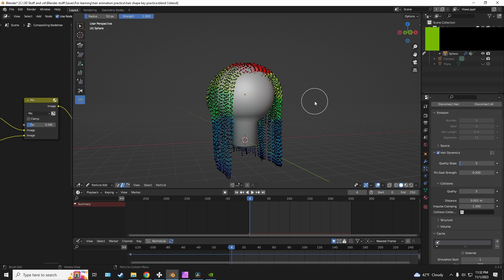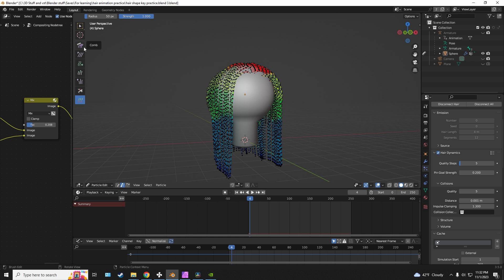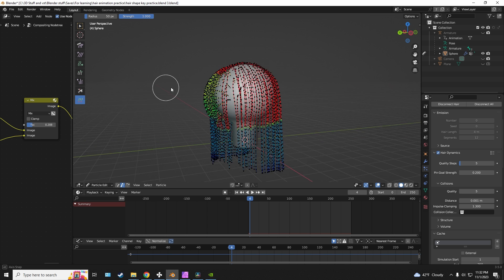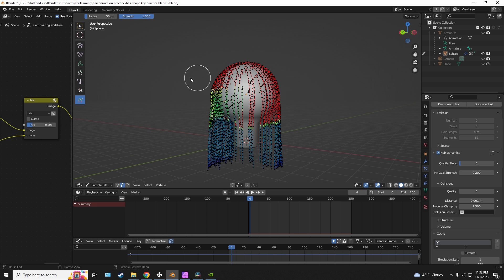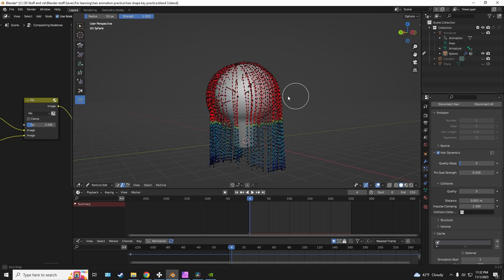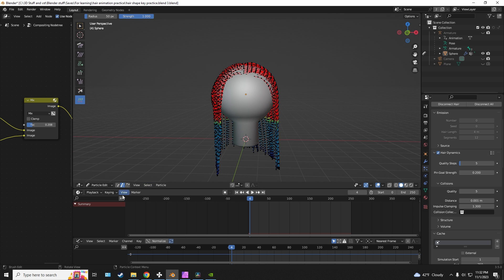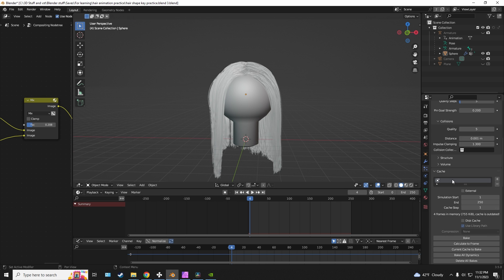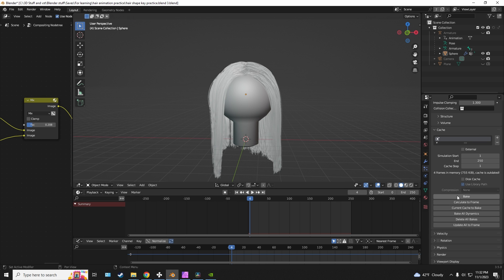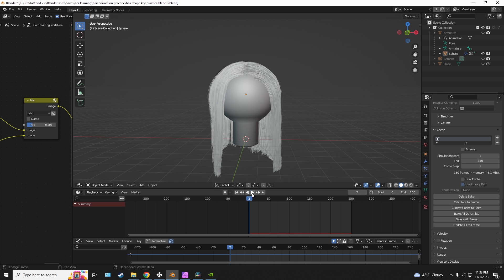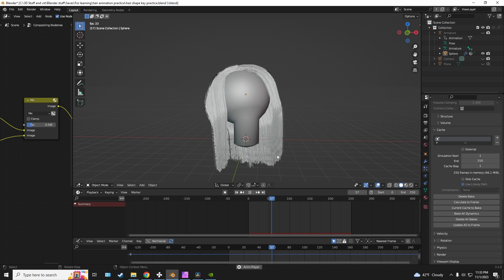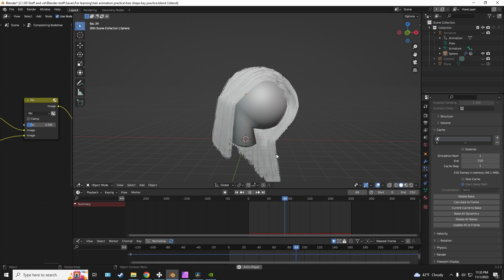To give you a little bit of a demonstration, I am going to paint this part of the hair all red. And I'm gonna simply bake the animation. So if I play it you can see what it's doing.